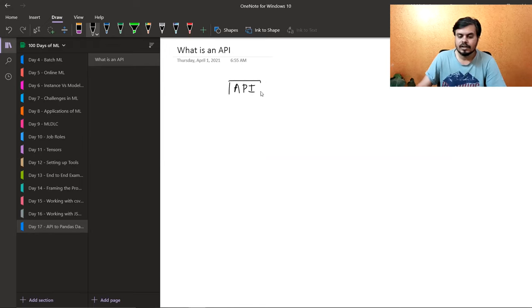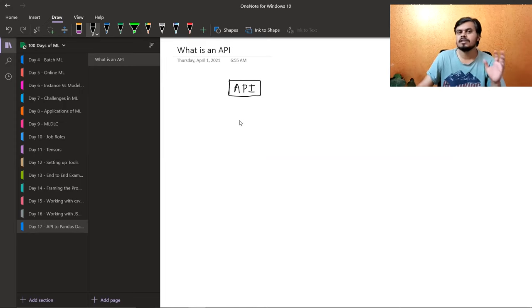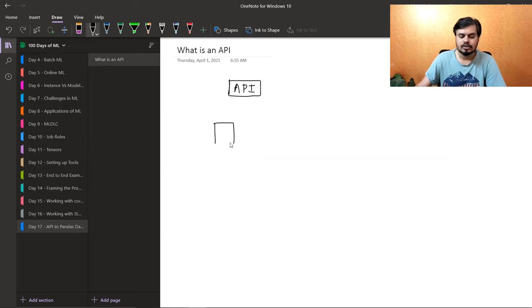I will quickly tell you in a simple manner what an API is. If you ask for the simplest definition of API, you will just say that an API is actually a way for two softwares to be able to talk to each other.